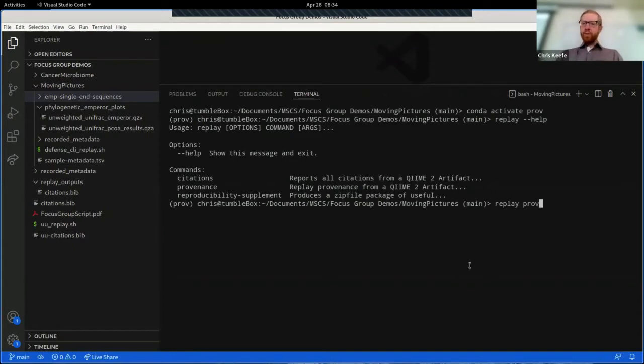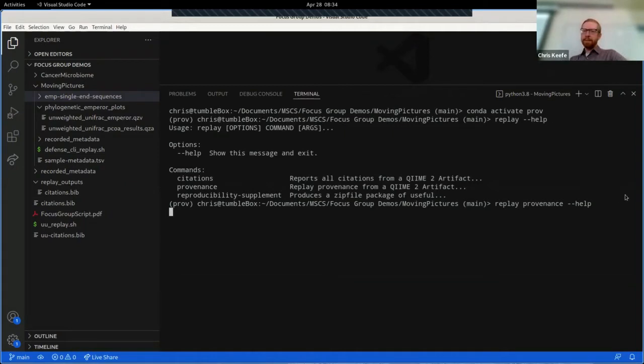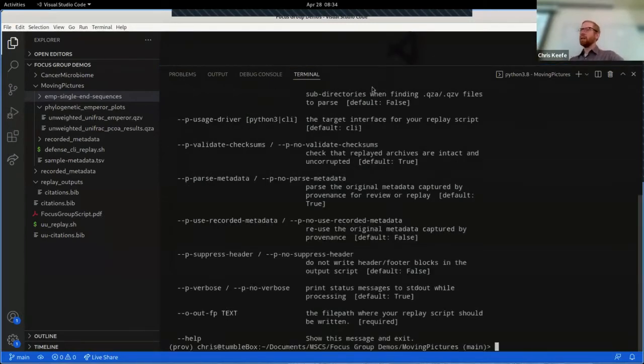We're going to for this demonstration use the replay provenance command. This is a small chunk of what we can do with provenance replay, but it is kind of the meat and potatoes of what we really need to do here.